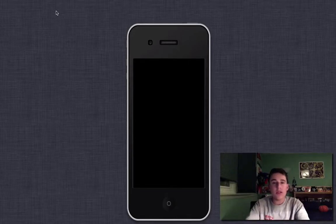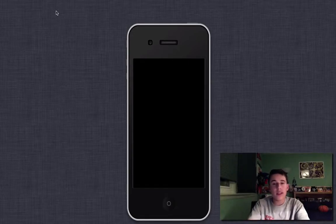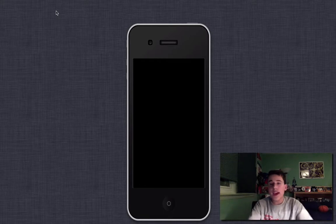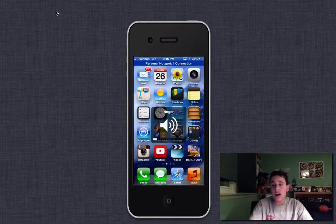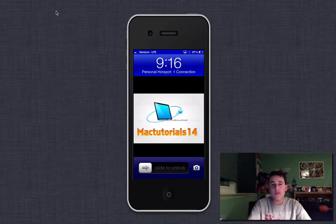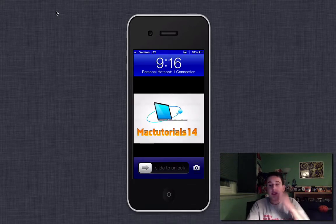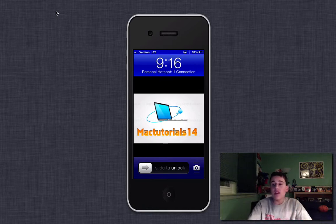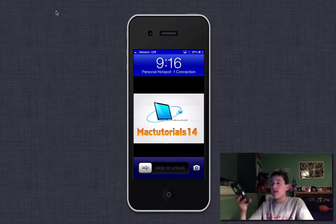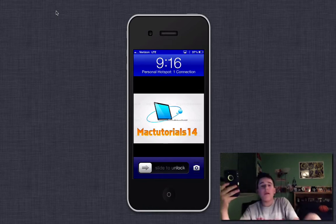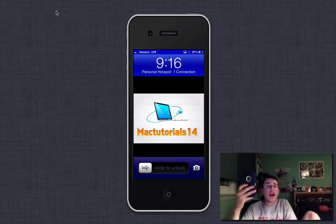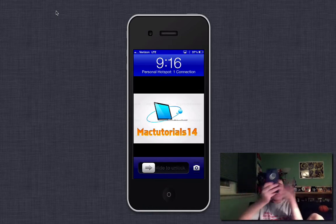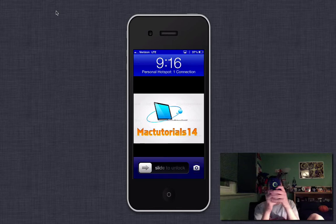And what is up YouTube, it's MacTutorials14 here, and we're back in another video. And so today, I got a few surprises for you today. So this is actually a surprise video. I found this out myself. I thought I would try some different things.